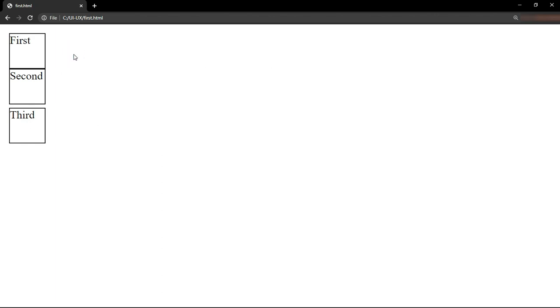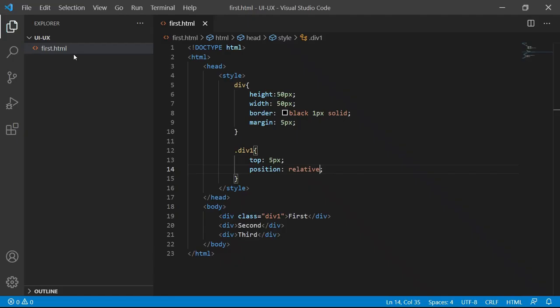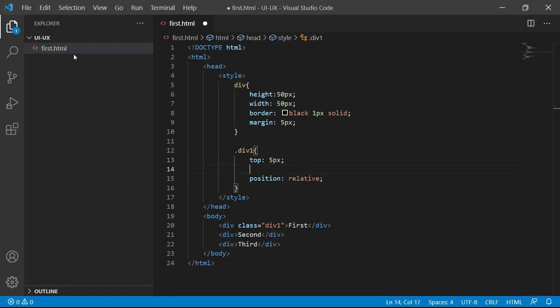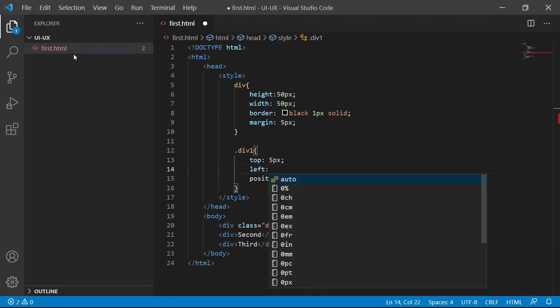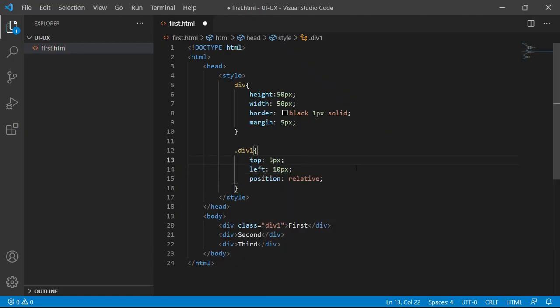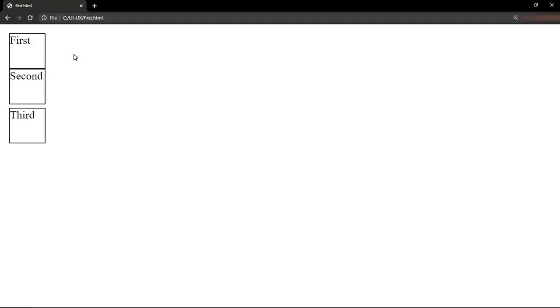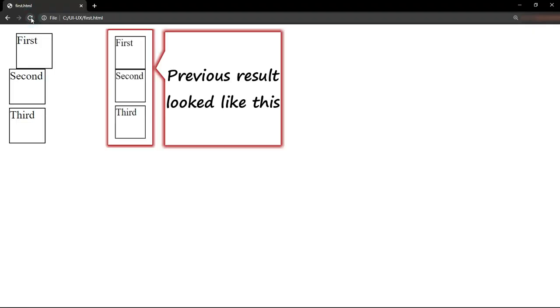Let's also apply left to div1 class. I will say left 10 pixels. Let me save again and go back to the output and refresh. You see that left is also moved.